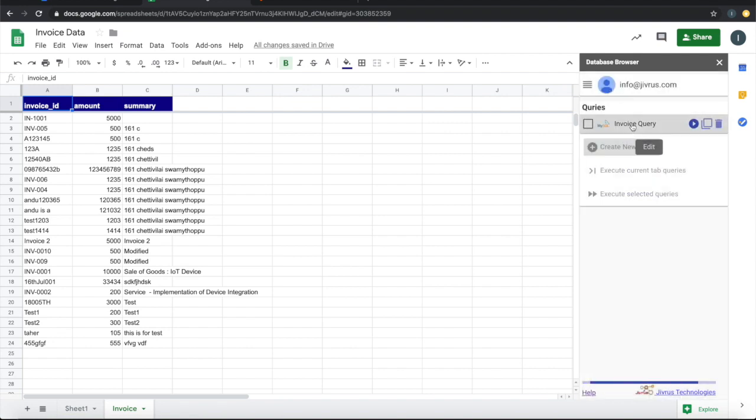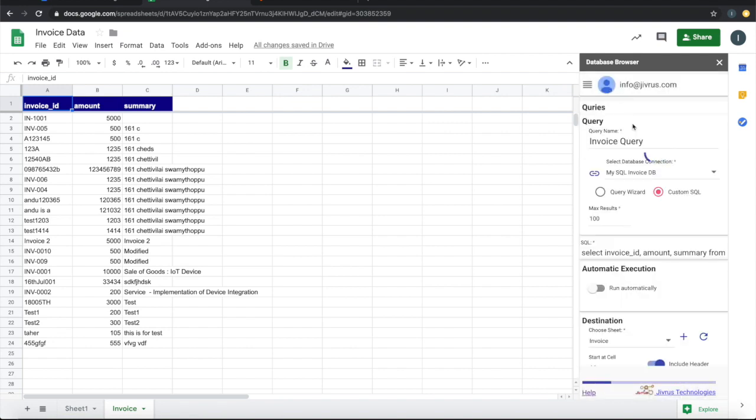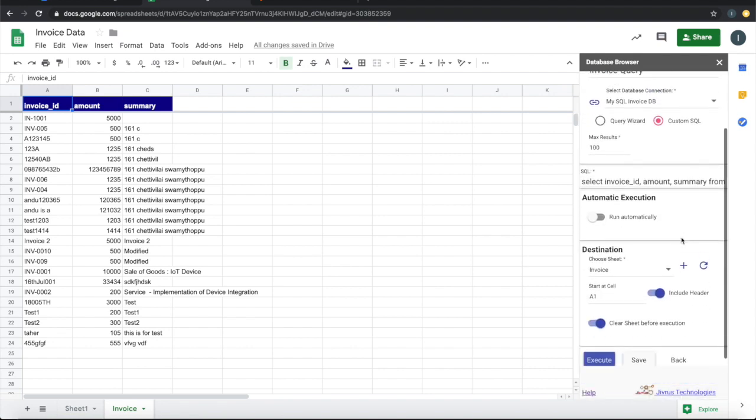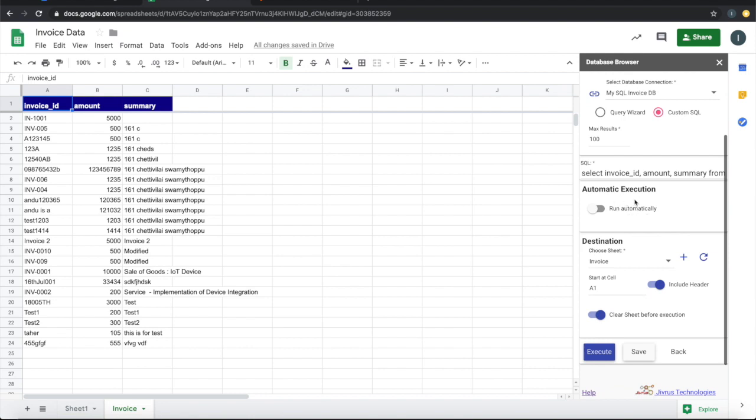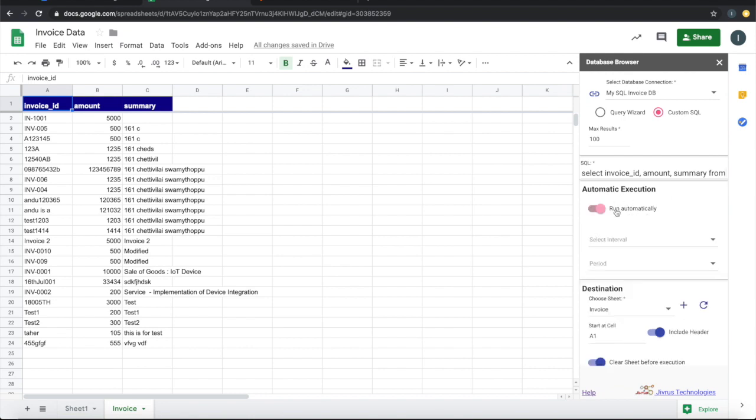This is the master switch to enable automatic run. Once you have switched on, you can go back to the query. You will see this automatic execution. This button will be available to switch on.